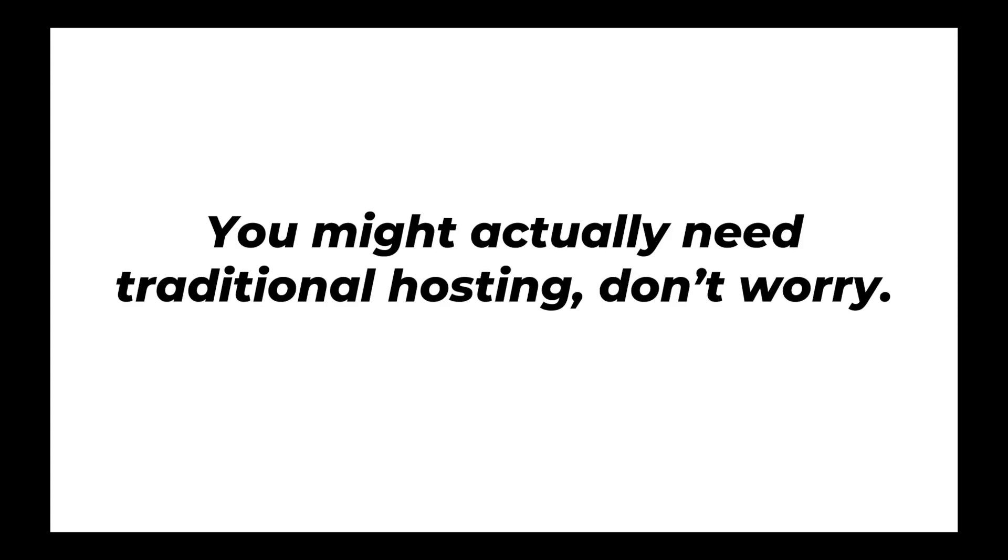And it's okay. You might actually need traditional hosting. I'm not trying to say that you don't need it or that Tome is better than every other way to host Drupal. It's just an alternative.